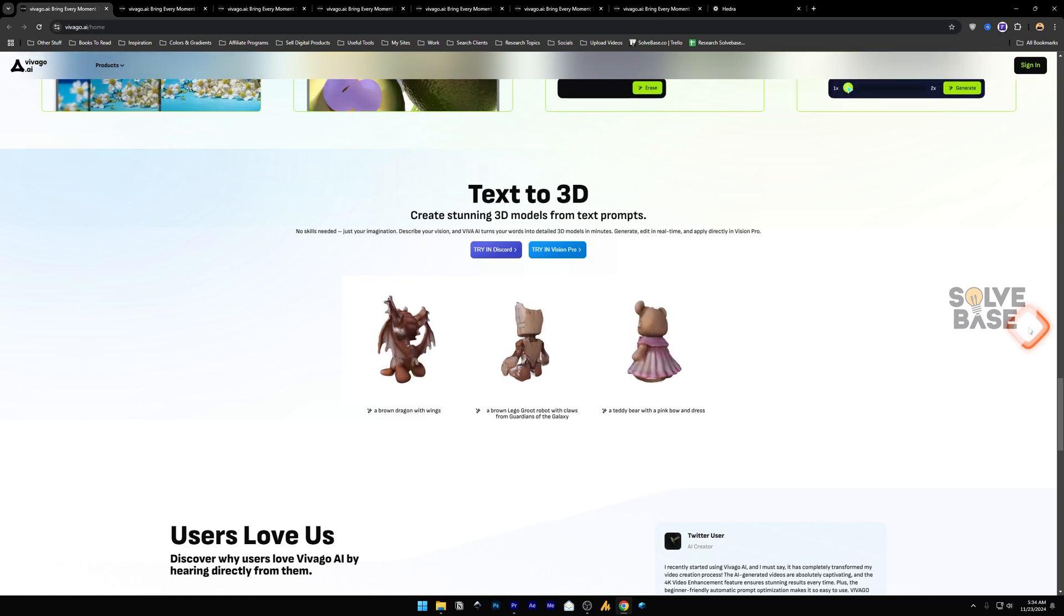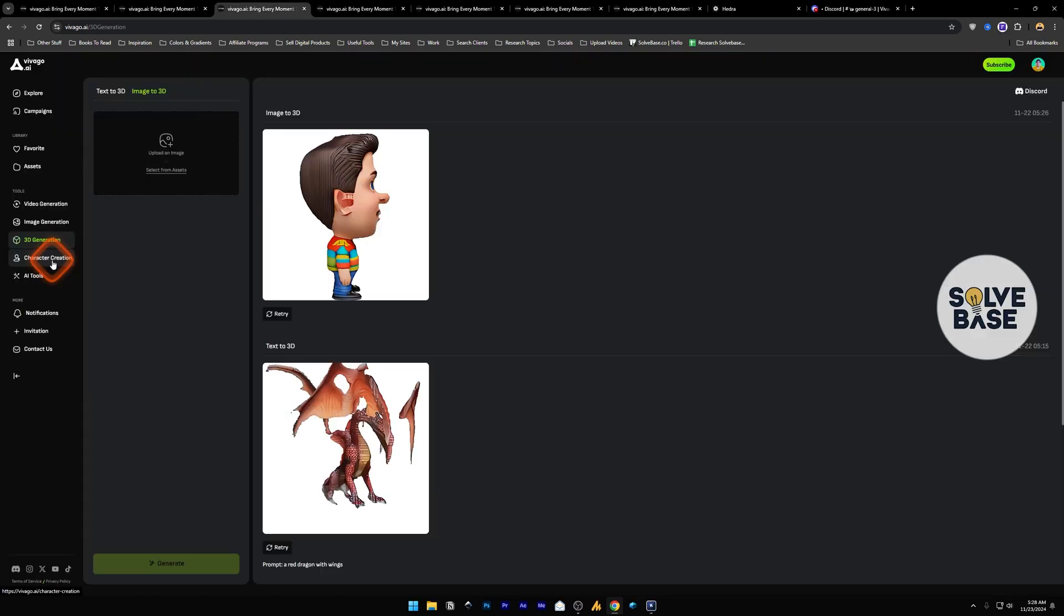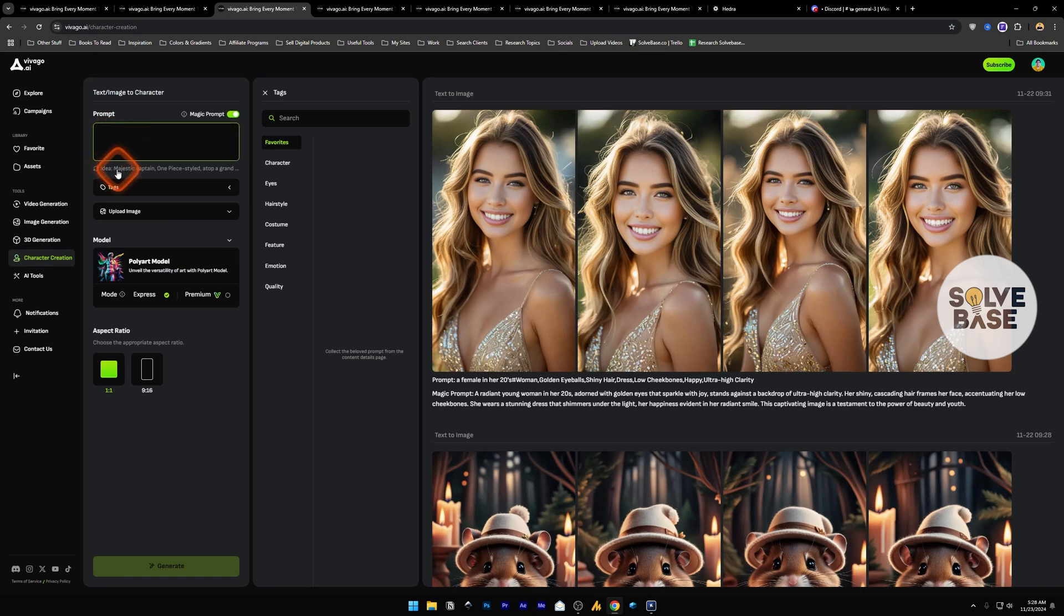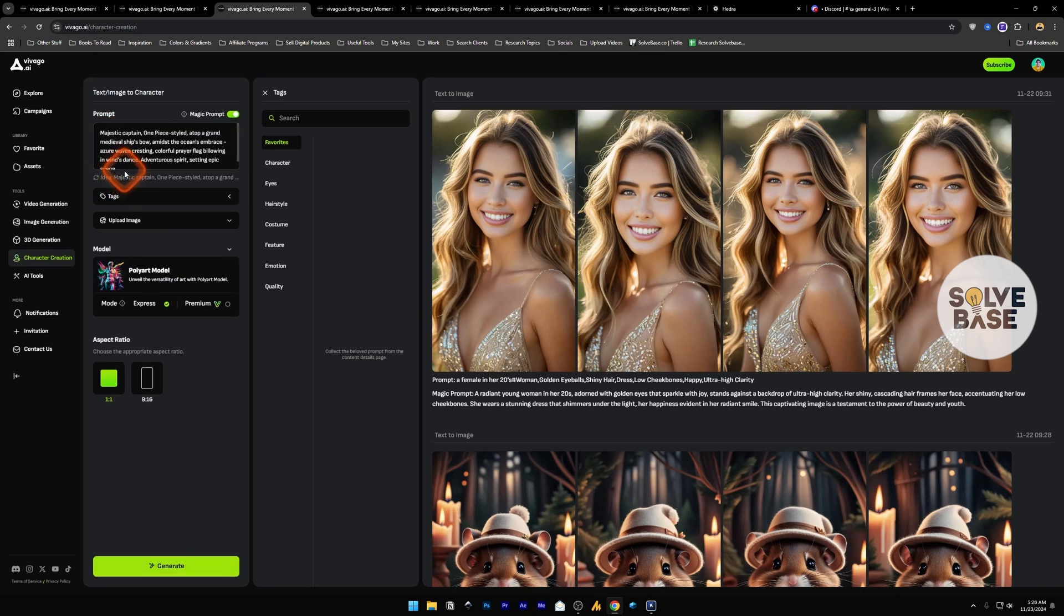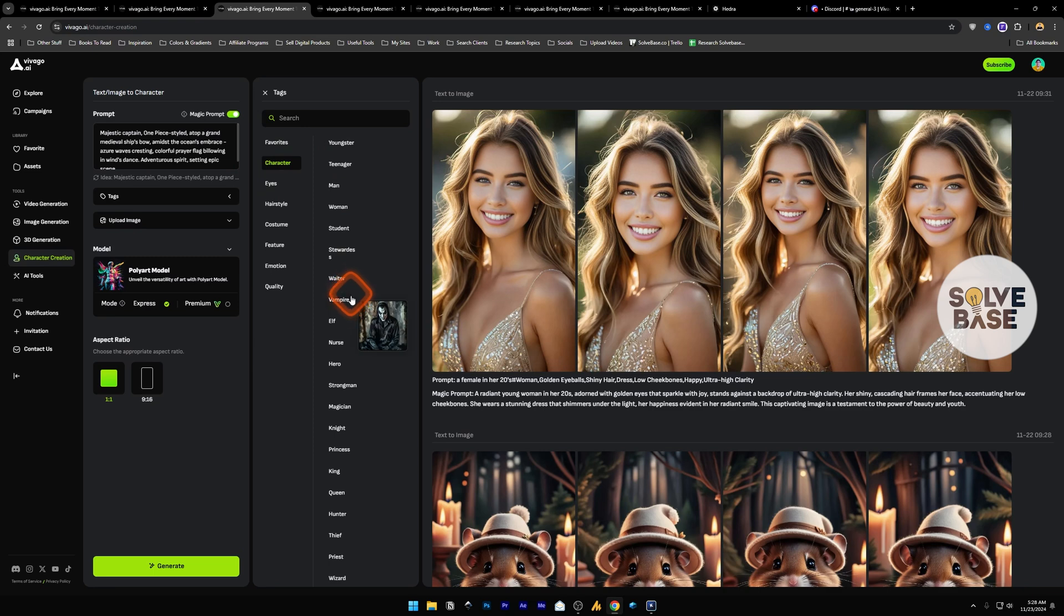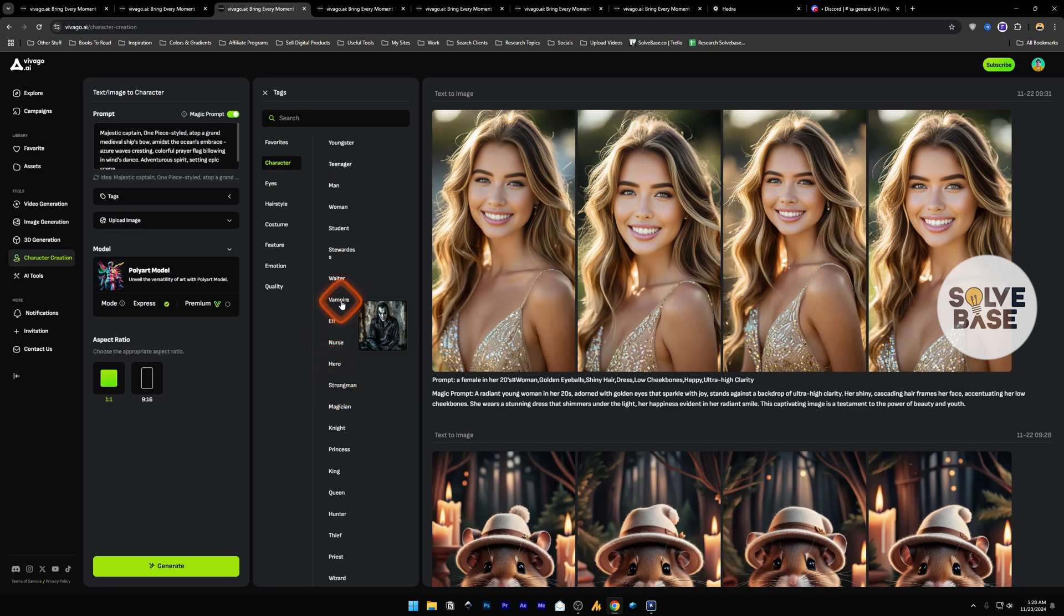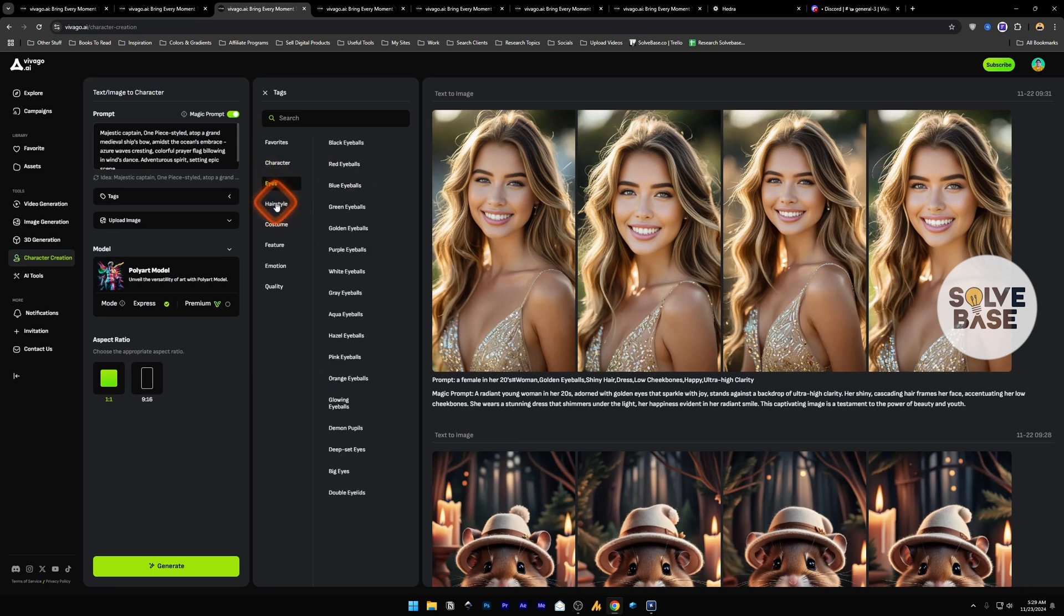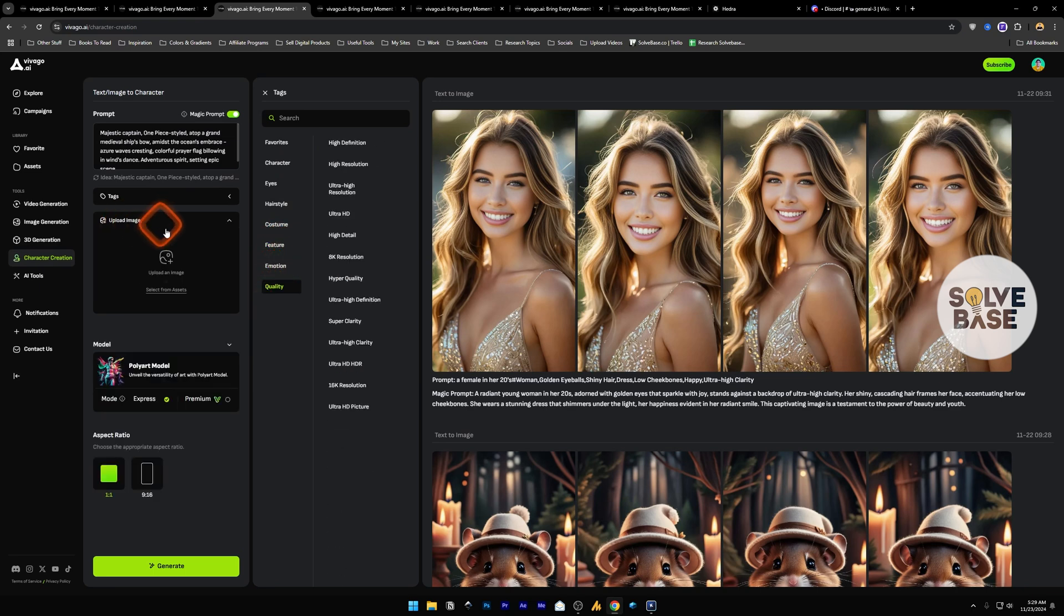Now next we have character creation. You can create a character with just a simple prompt. You can describe the character here or use an idea, select tags. For example on the right you can select character, but what type of character do you want it to be? Is it a vampire, student, man, woman, etc. And the eyes, hairstyle, costume, and other stuff. On upload image, again this is just for reference. You can upload an image and it's going to take it as a reference.